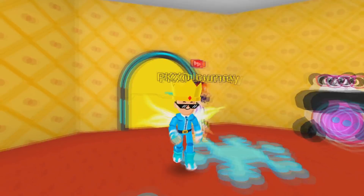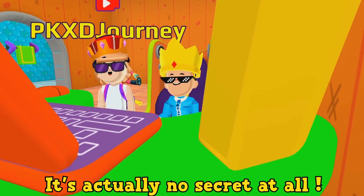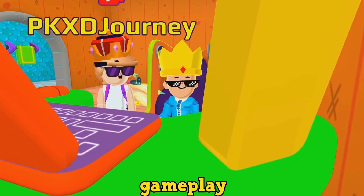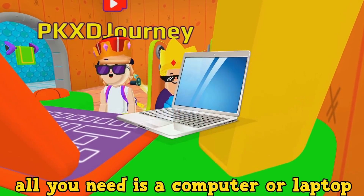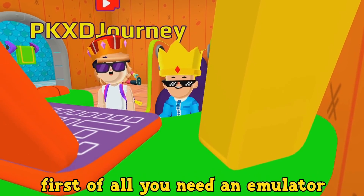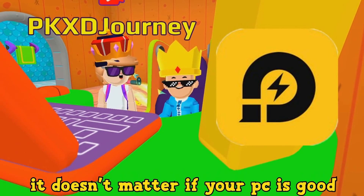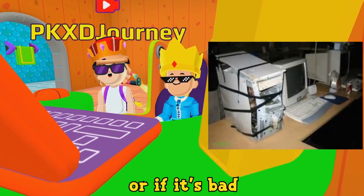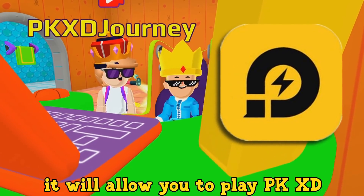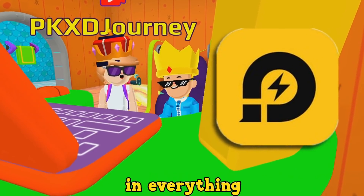Follow me. Tell me, Barbaro. What's the secret? It's actually no secret at all. If you want to improve your PKXD gameplay, all you need is a computer or a laptop in real life. And I'm gonna teach you how to play PKXD on it. First of all, you need an emulator, and the best one is LD Player. It doesn't matter if your computer is good or bad, because LD Player is a really light program. It will allow you to play PKXD with no lag at all, and this will make you perform better in everything.